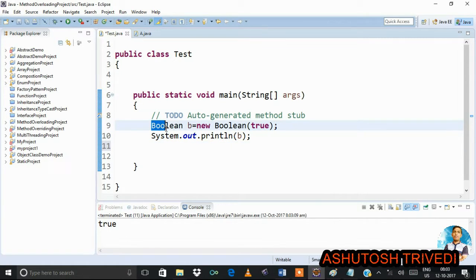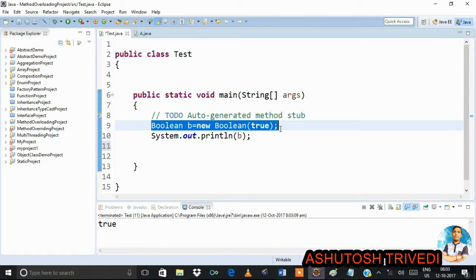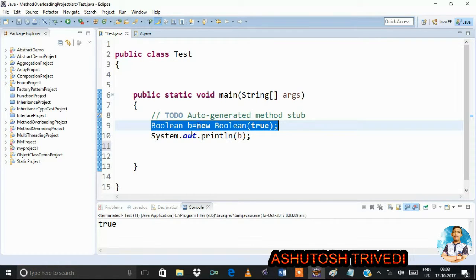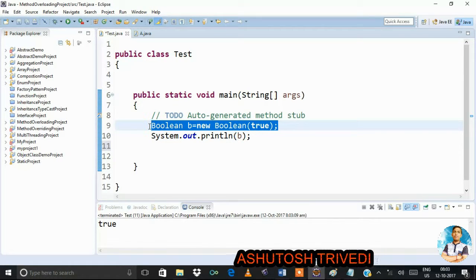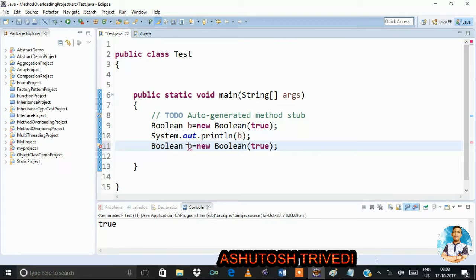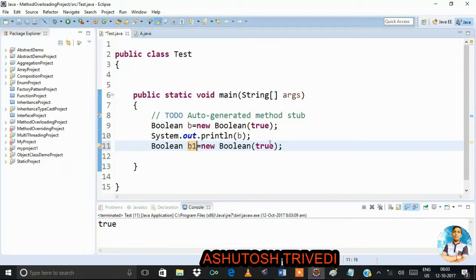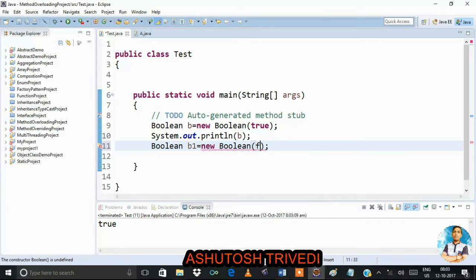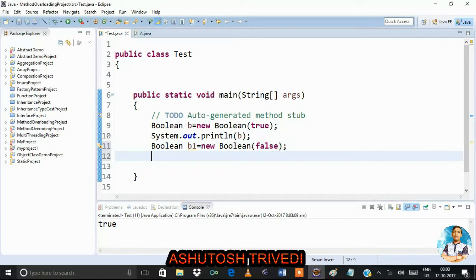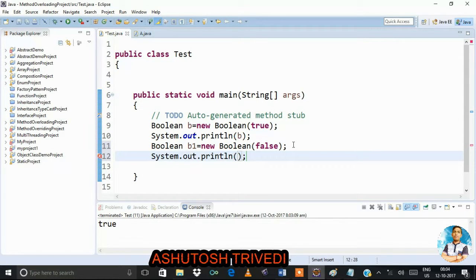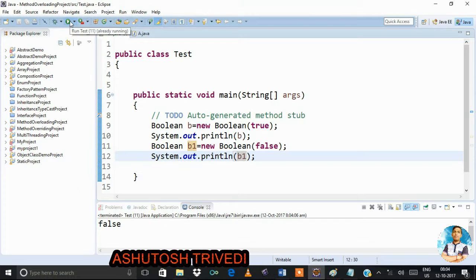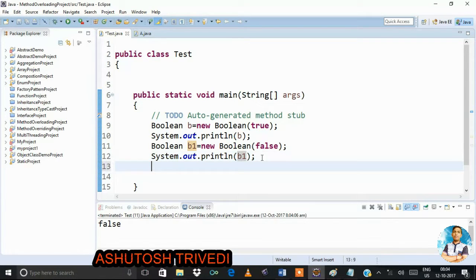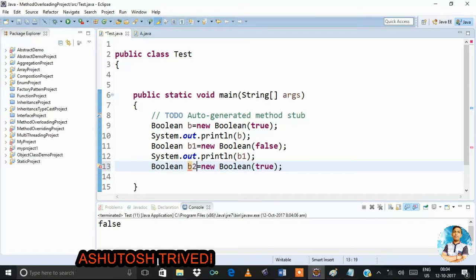First, we have created one Boolean object and passed a primitive boolean value true as argument. In this case, the content becomes true. Then I created another Boolean object, b1, passing the value false. In this case, the content for b1 becomes false.